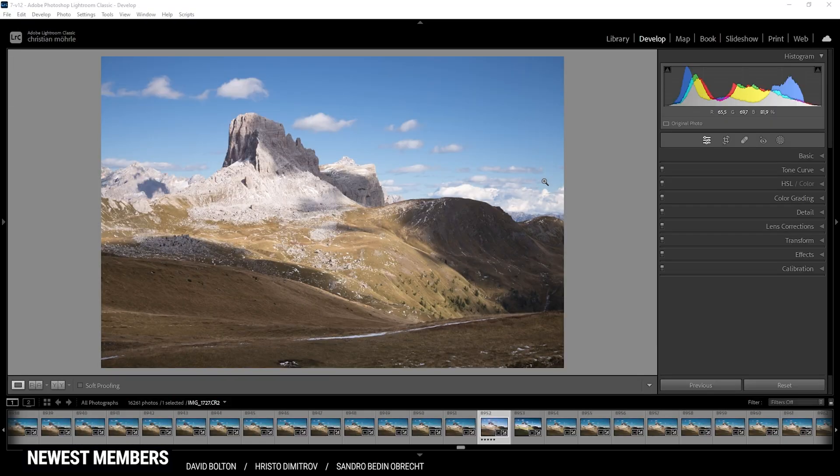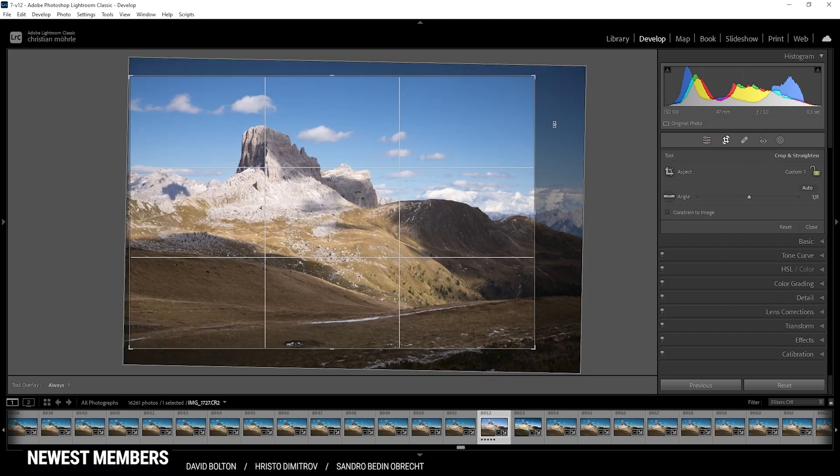So here's the base image I'm going to use for this video. Let me just say I have already heavily cropped the image just to make the composition a little more interesting.